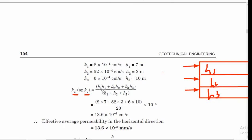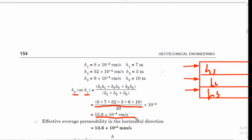Substituting: k₁h₁ + k₂h₂ + k₃h₃ = (8×7 + 52×3 + 6×10) × 10⁻⁴ cm/s, divided by (h₁ + h₂ + h₃) = 7 + 3 + 10 = 20 m. This gives the average coefficient of permeability in the horizontal direction: Kh = Kx = 13.6×10⁻⁴ cm/s. This is the effective average permeability of the soil mass in the horizontal direction.